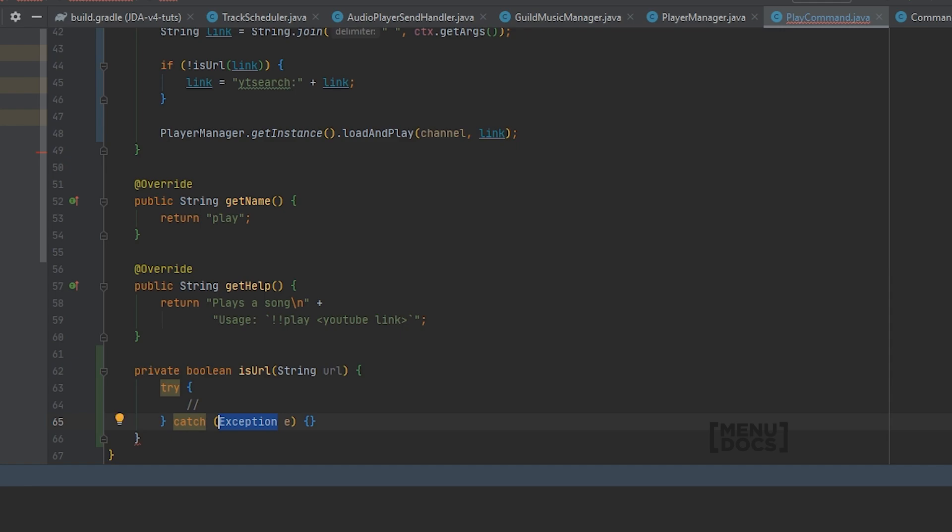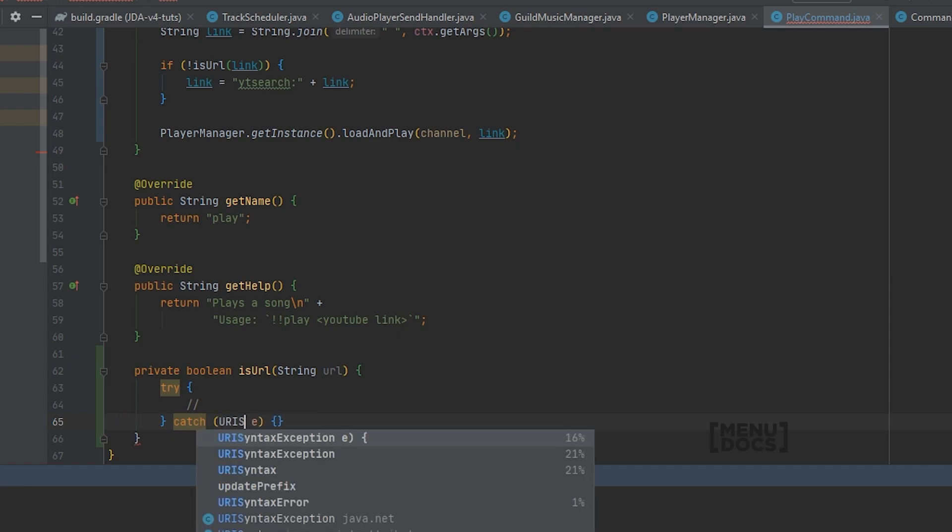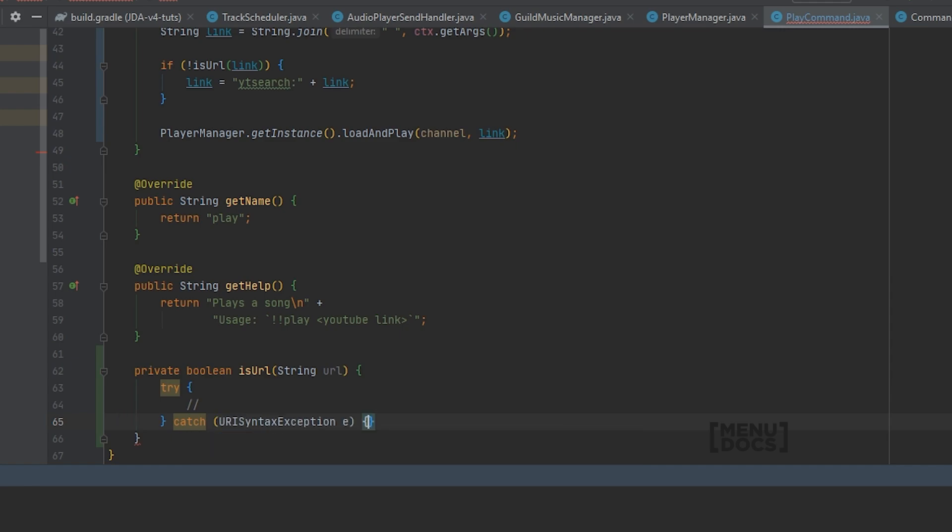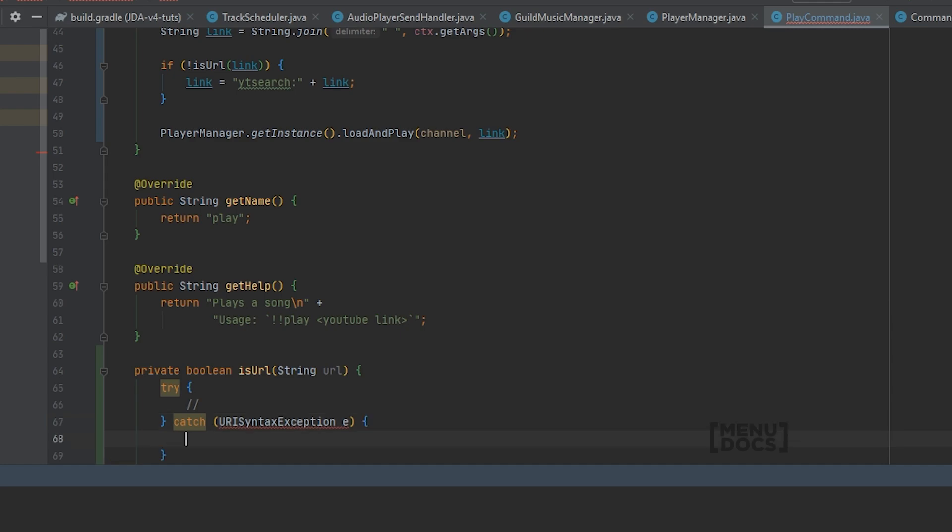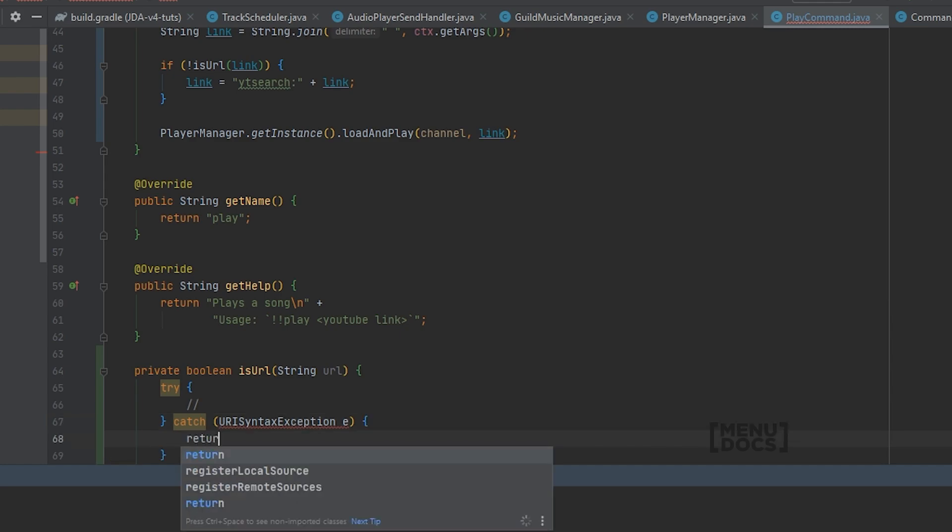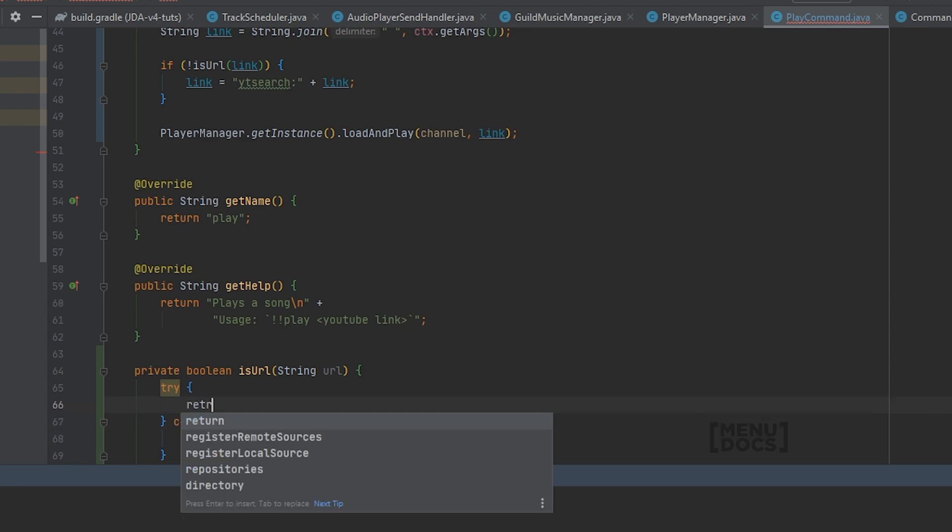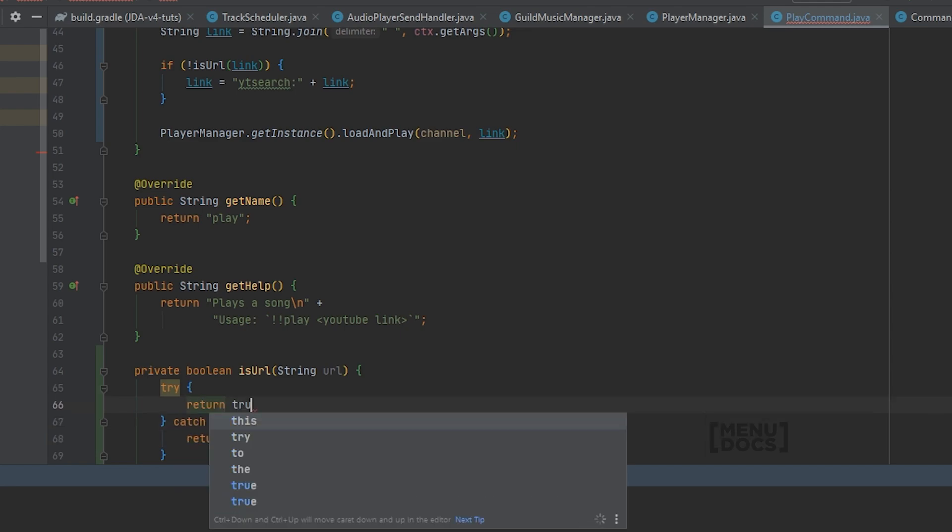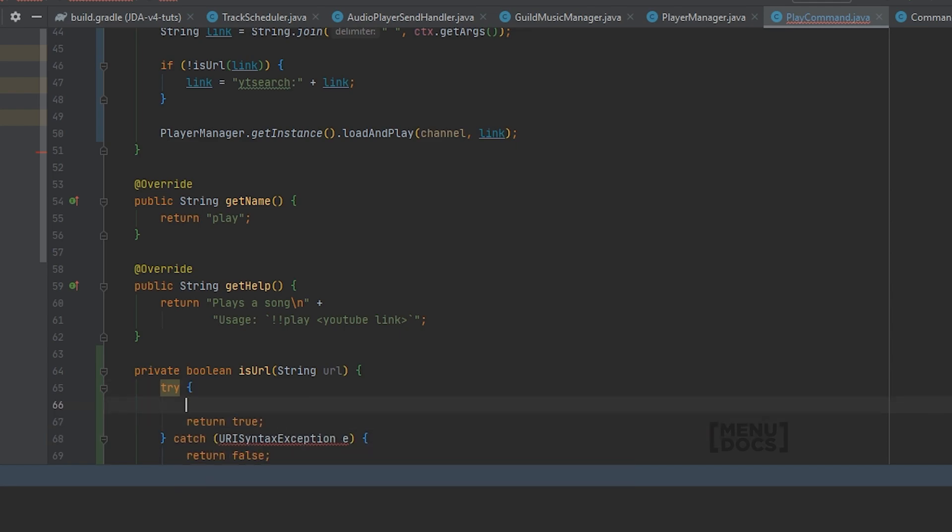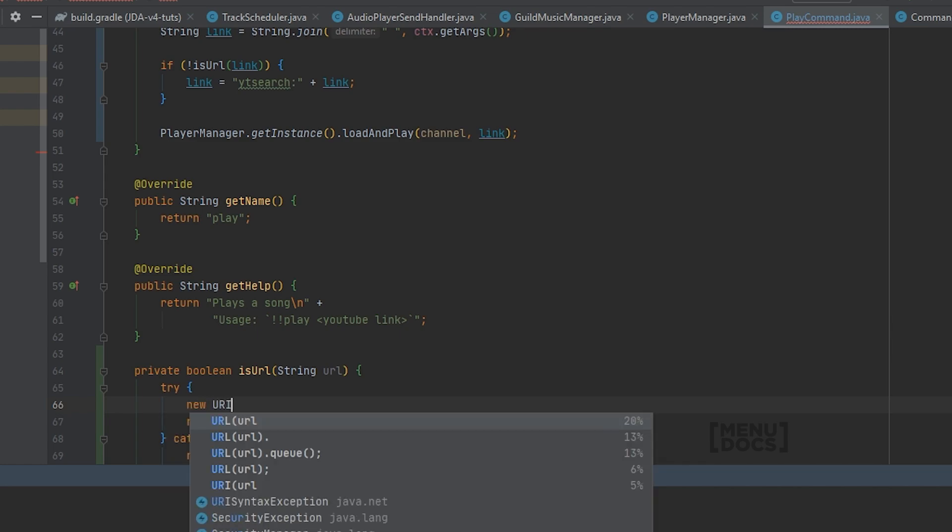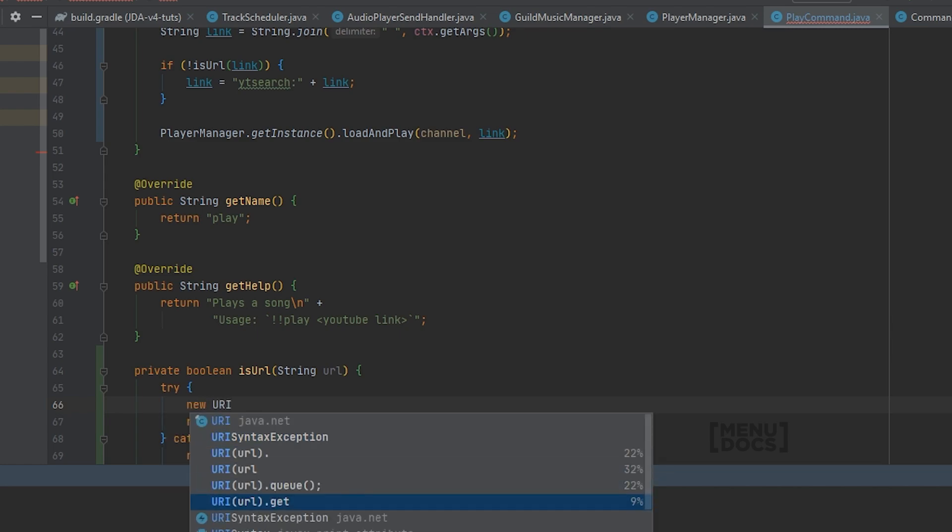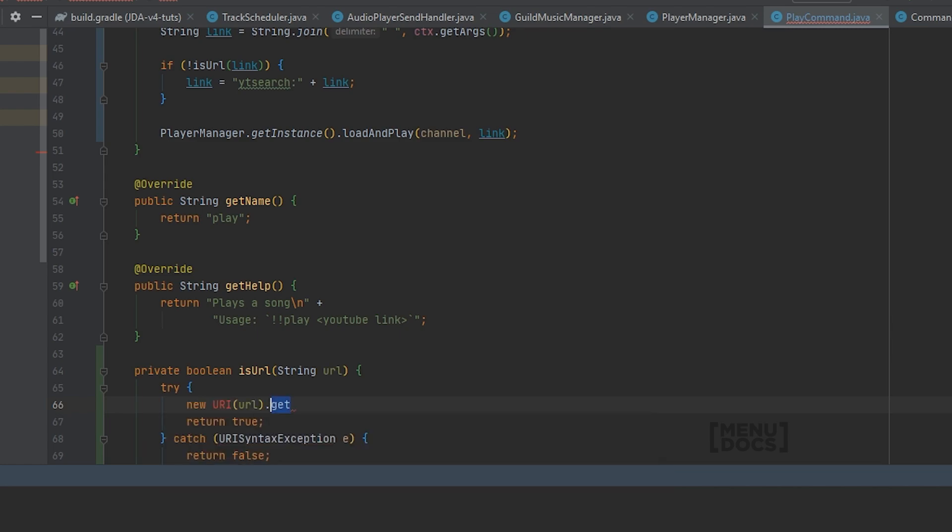Then this is not an exception we're going to catch. It's a URI syntax exception. And if that catches we're going to return false. And in here we're going to return true. And then we're just going to say new URI, I'm just going to say URL.